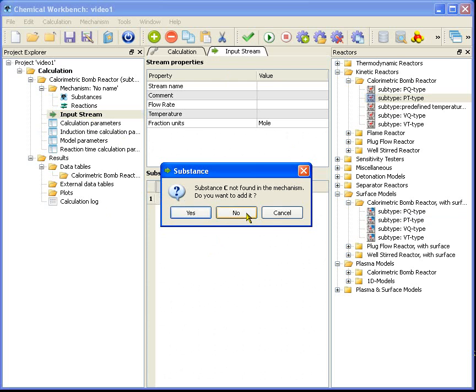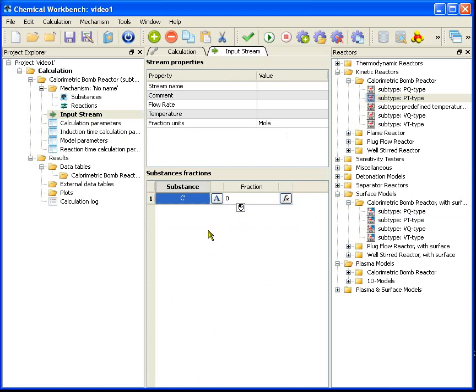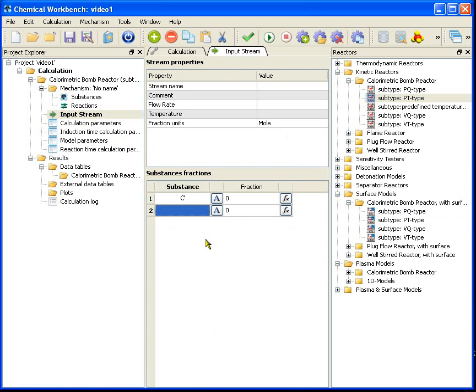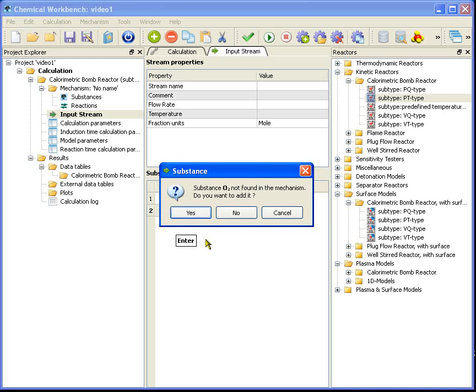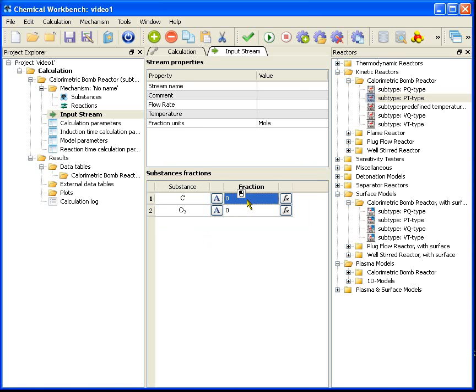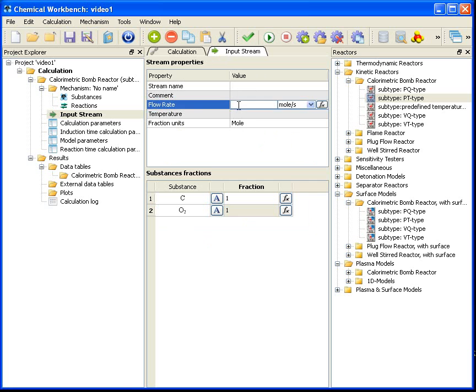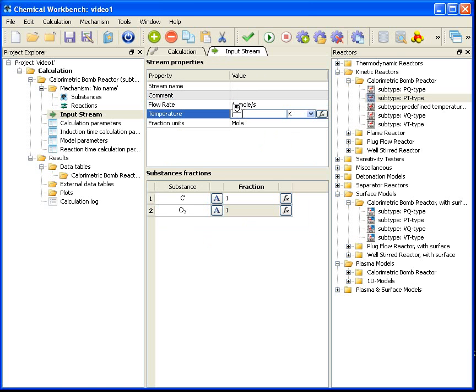The same thing I do with oxygen. Then I put the fractions. The fractional units are moles. You can see that in the stream properties. I have to fill the flow rate and temperature. In the current task they will not affect the calculation, so I can put any numbers there. The input stream is completed.